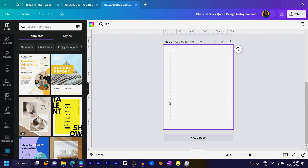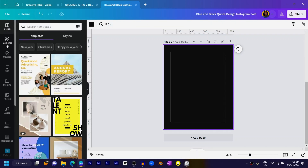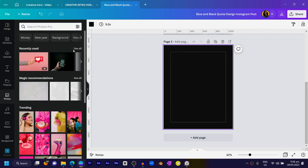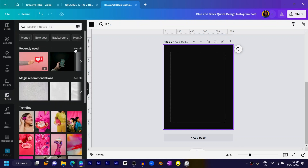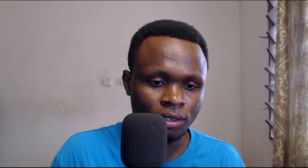First, let me change this background to black. The next thing we have to do is go into Elements or Photos and search for any photo of your choice. What you need to keep in mind is that you need two different photos of the same person — this will help make your design look beautiful.